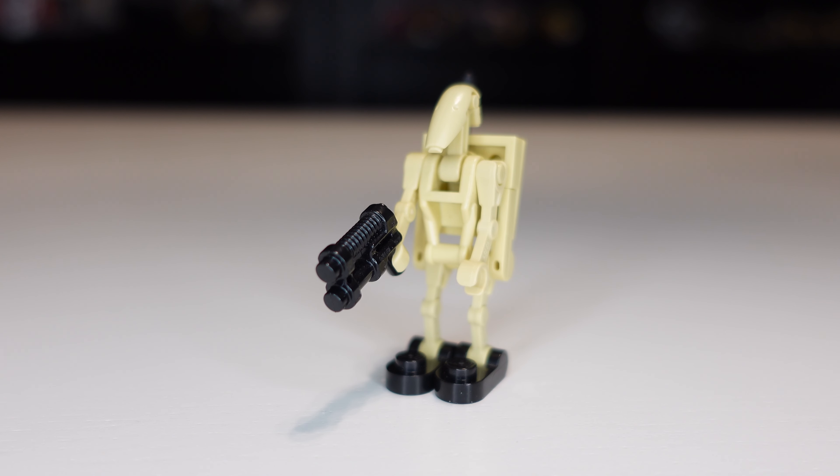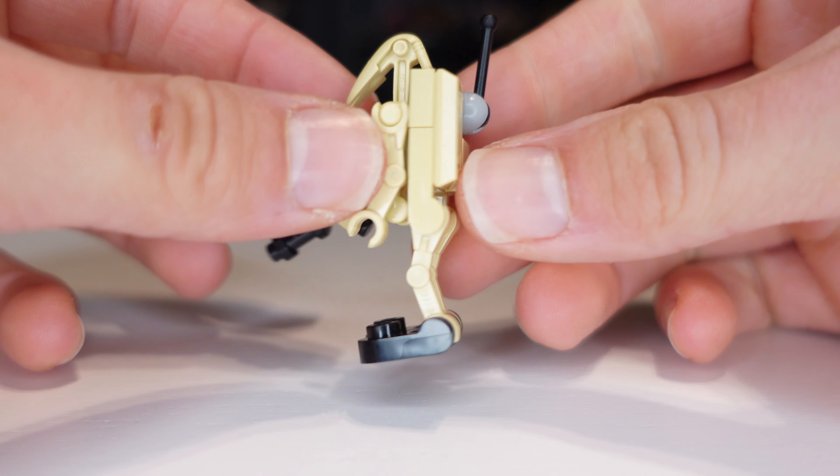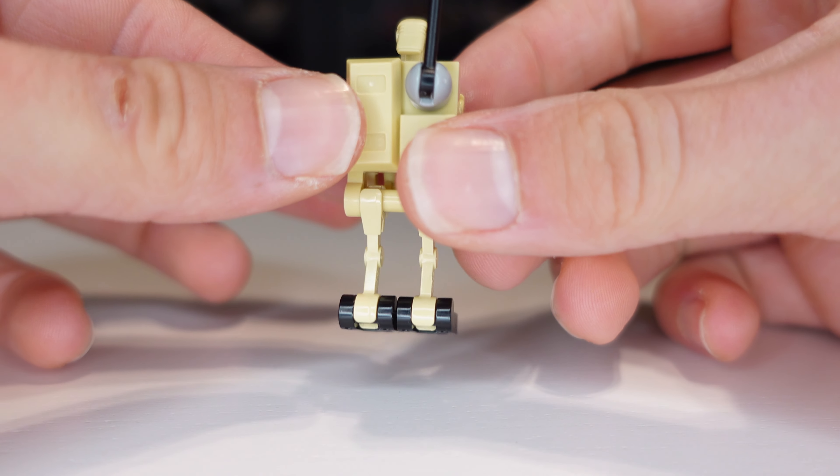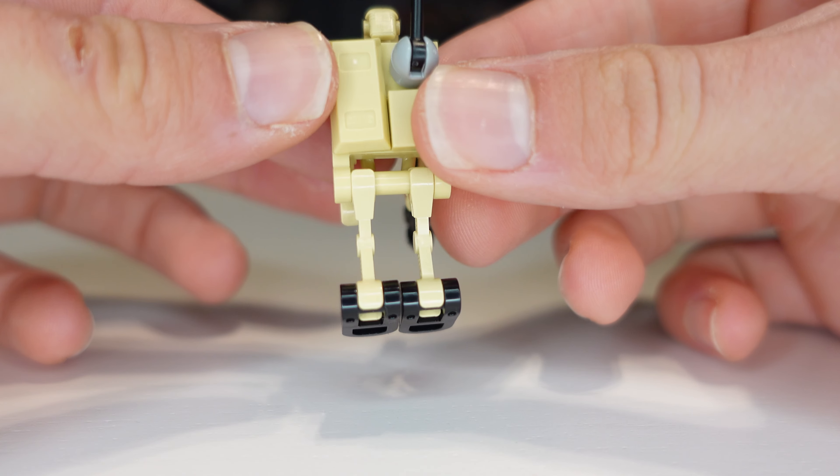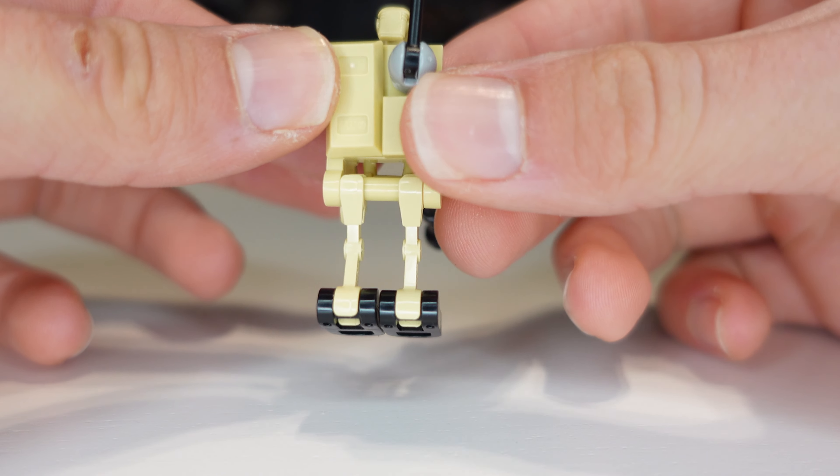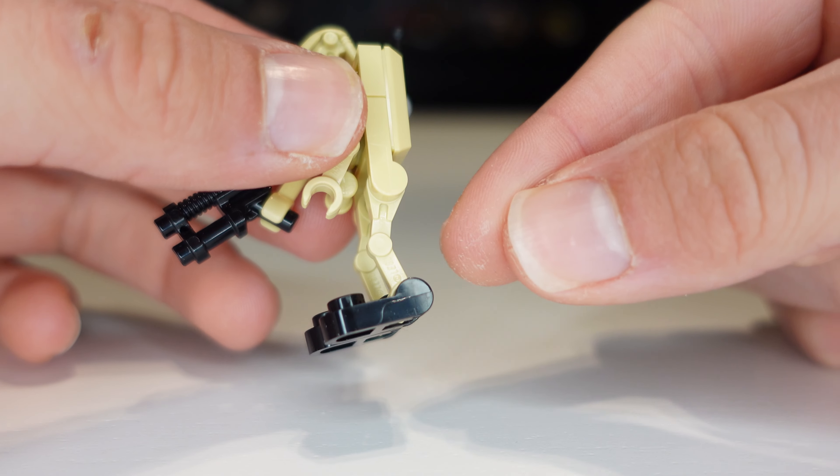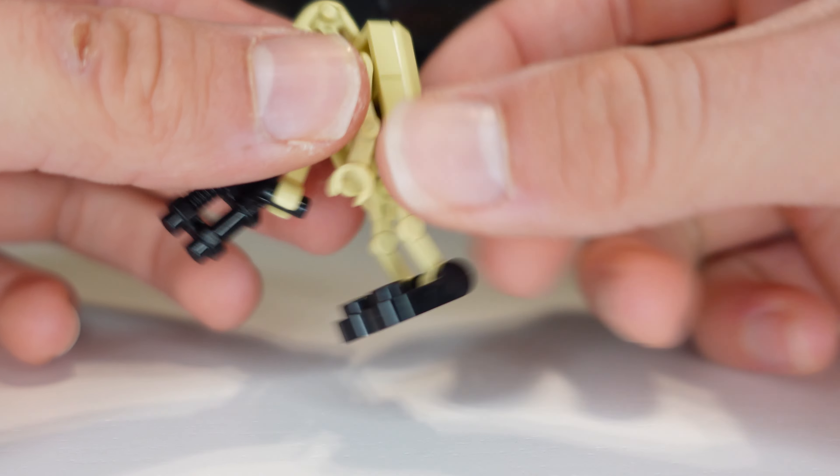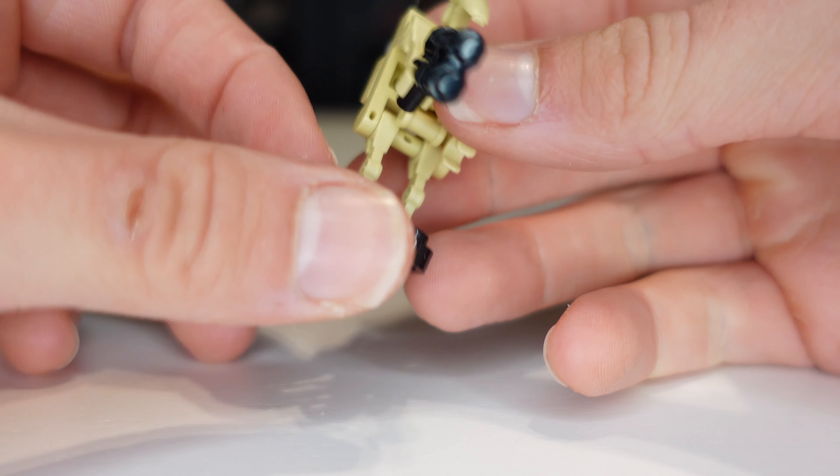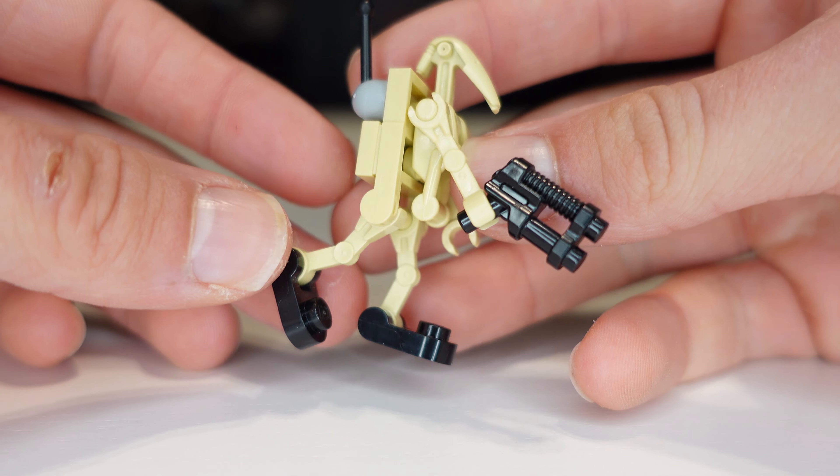And there you have it, those are the upgrades for the LEGO Battle Droid. We added on the backpack and it is a little bit of a bigger backpack but I think it works pretty well. The legs attach in the back actually to the backpack and then you get that movability and posability with the legs.